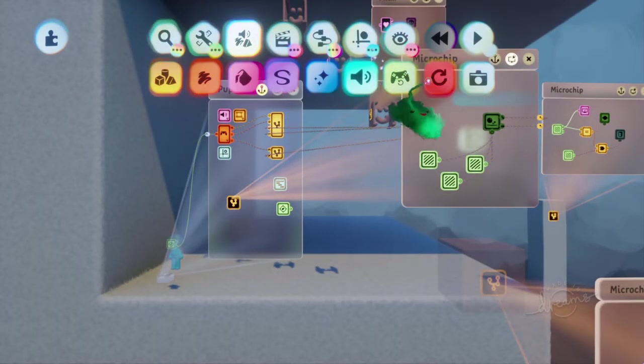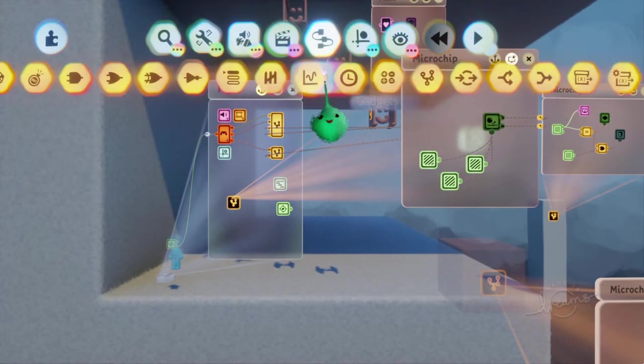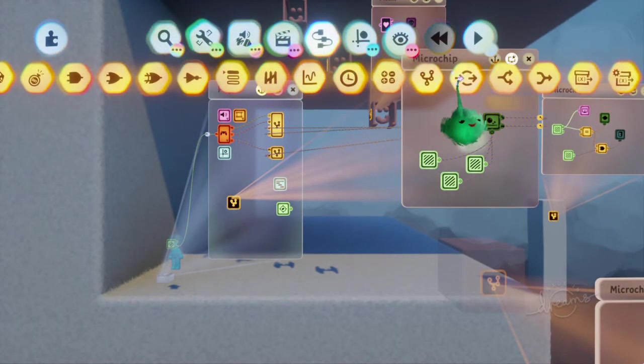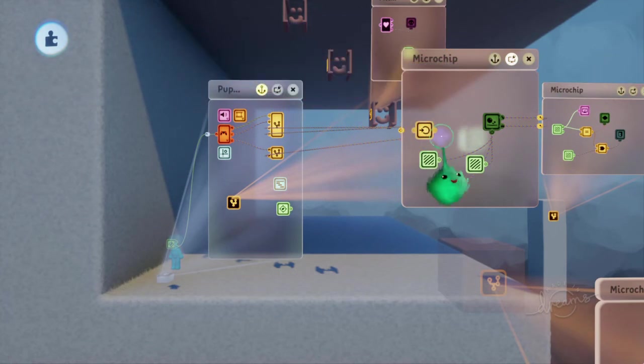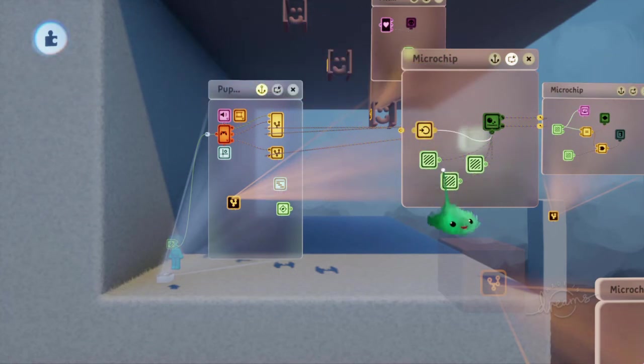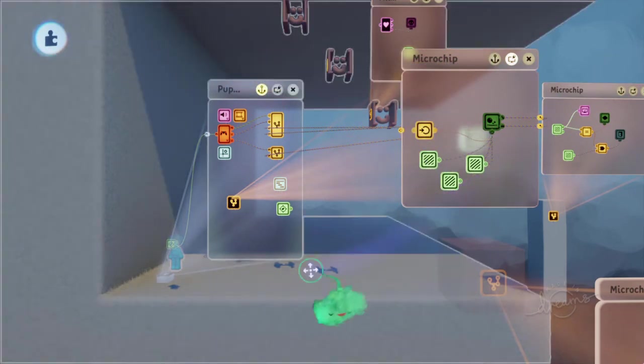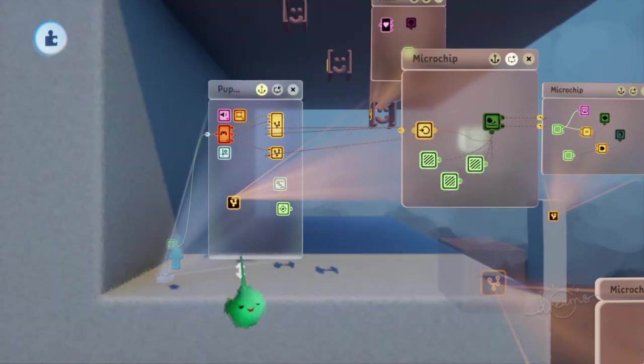We'll still want to power that on and off. So we'll use a node to do that. But these should just follow the player around.